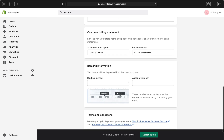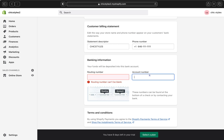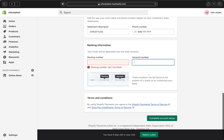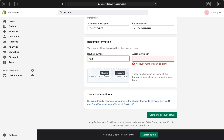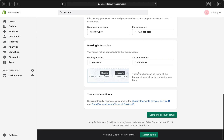Right over here is where you're going to put your banking information. Go ahead and add your routing number here, and then your account number.